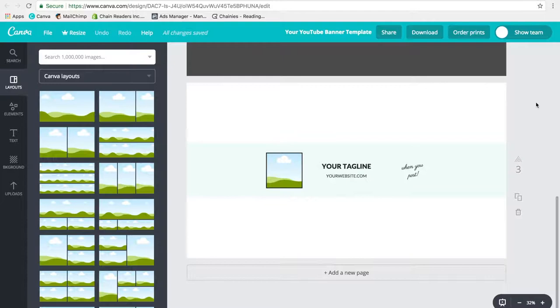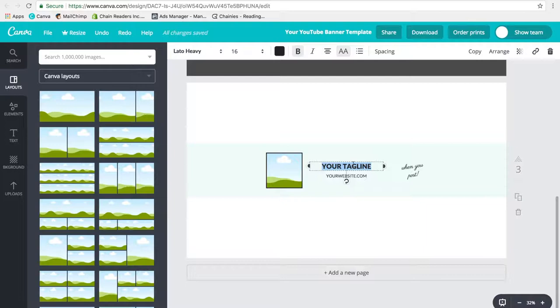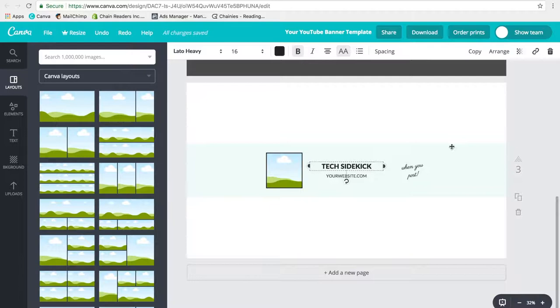If you haven't used Canva before, don't worry. It's super easy. It's drag and drop and you will love it. So all you need to do is you click on your tagline and you can customize this. So mine is your tech sidekick, for example. So I would do that and then I would click on this one and I would type in my website.